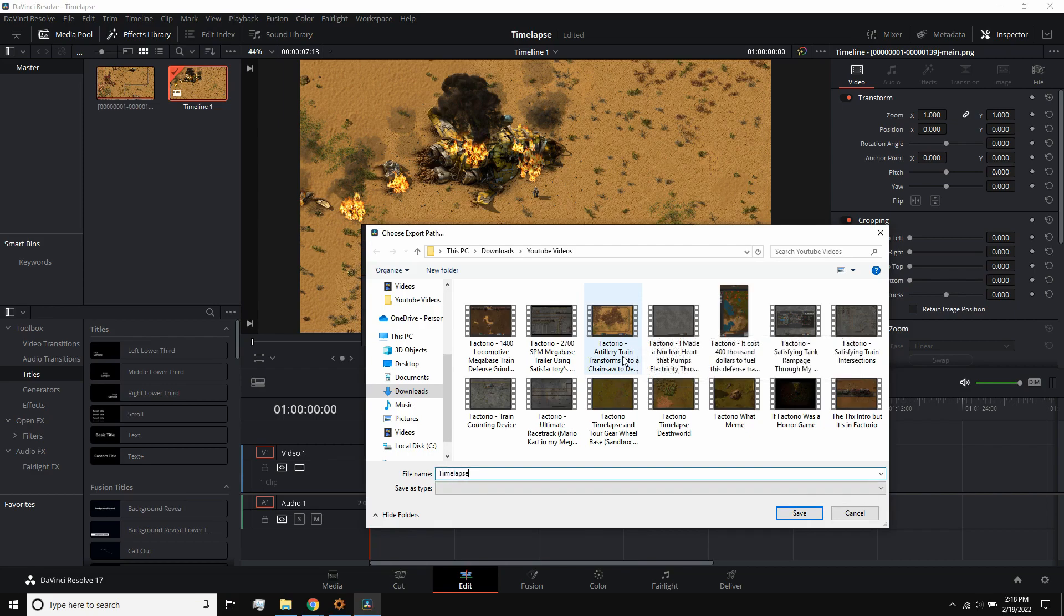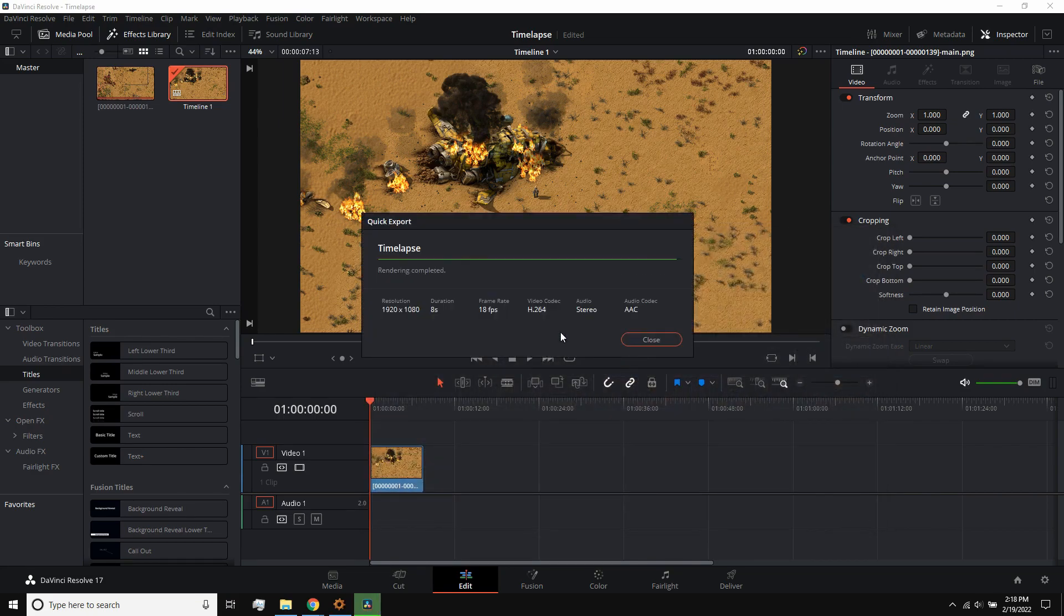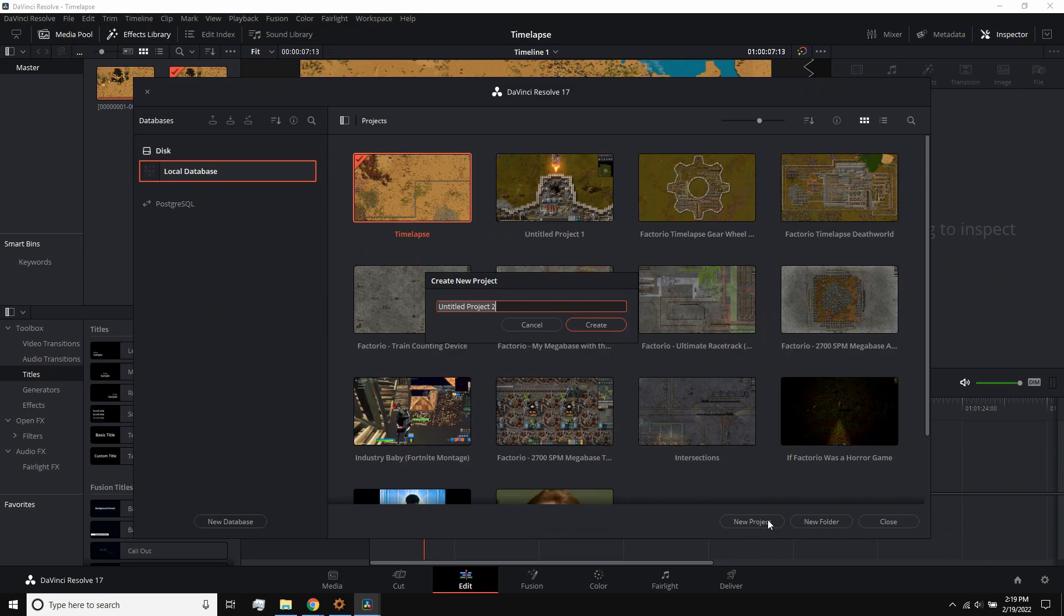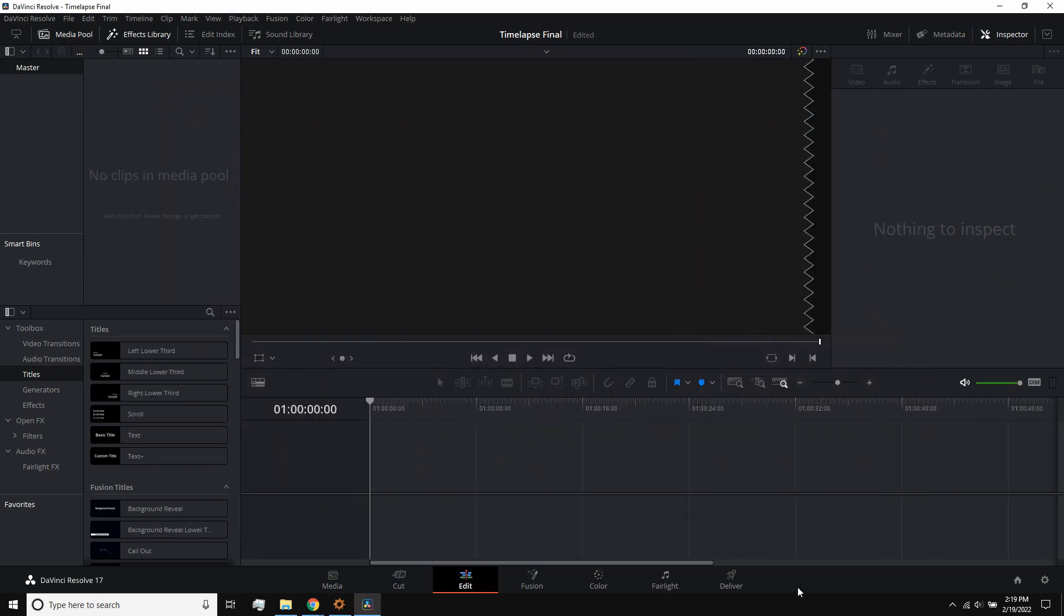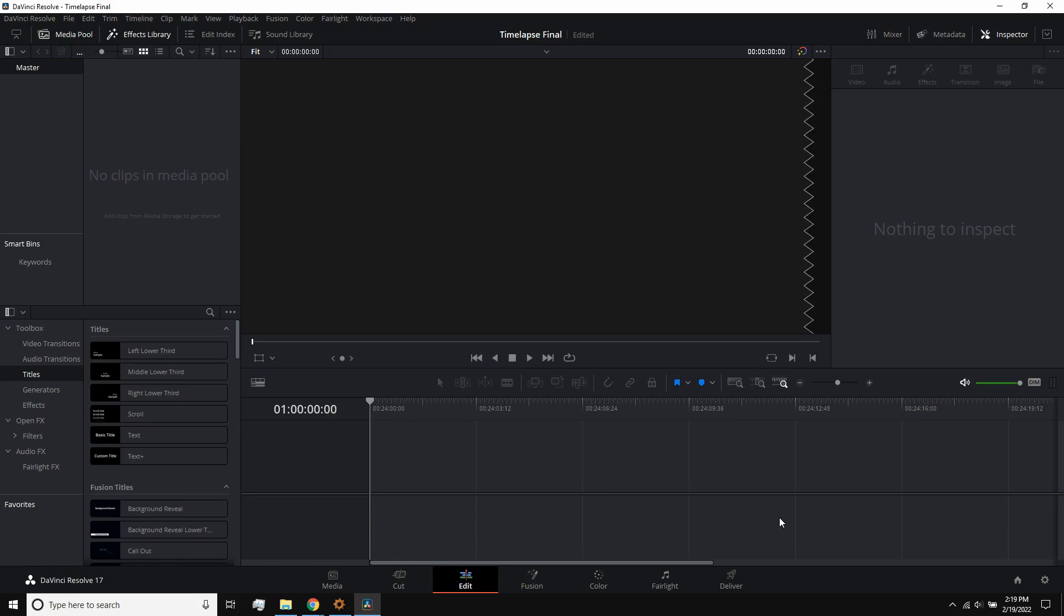Then, what I like to do is import this raw timelapse video into another new project set at 60 frames per second, which I can use to add editing, like text, transitions, etc. The timelapse will stay at whatever frame rate you originally selected, but your edits will be at 60 frames per second.